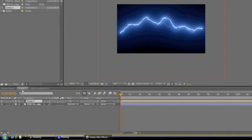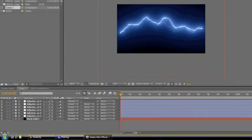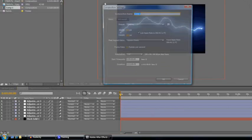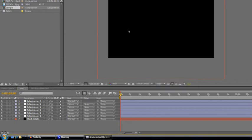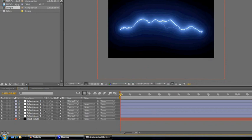So we go back to the lightning comp and change the comp settings, so we increase the size a bit.